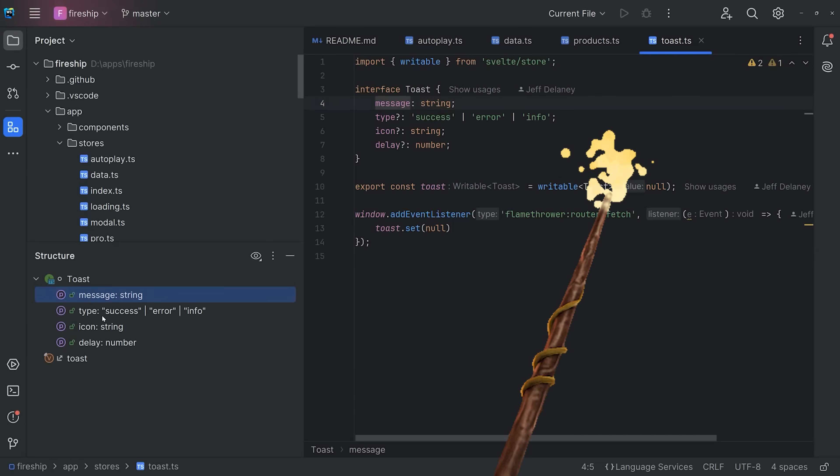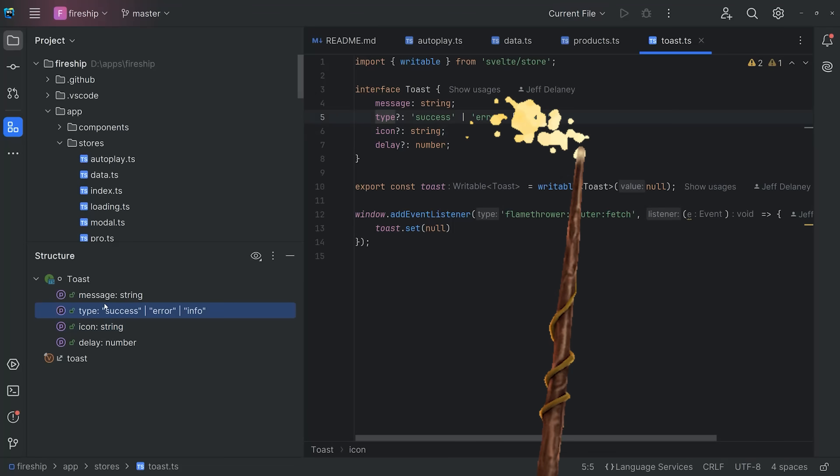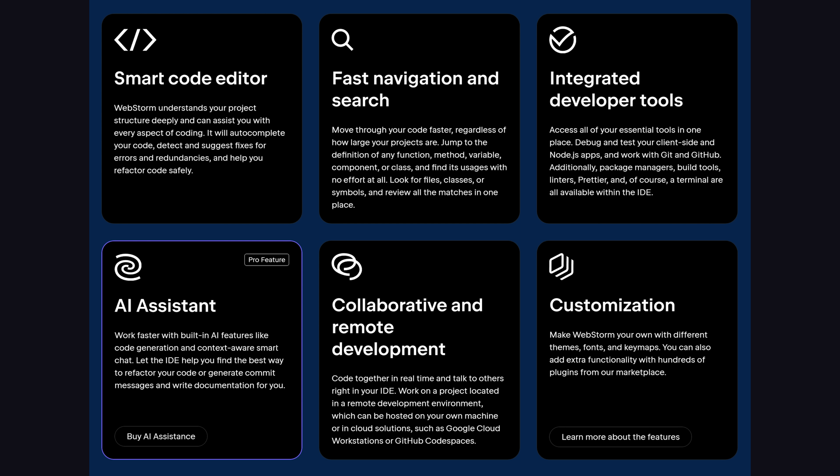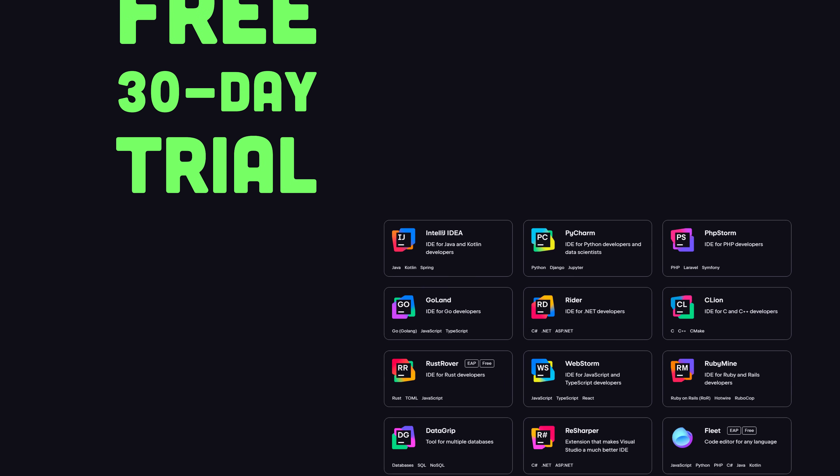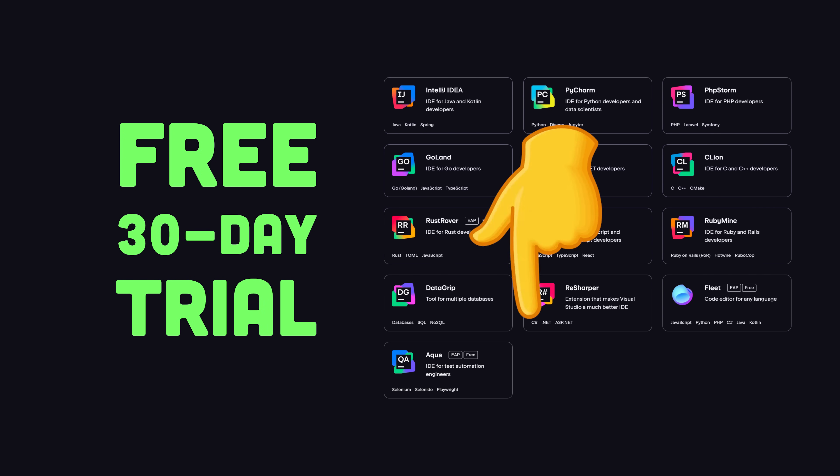It's got an intuitive, minimal interface, but tons of power under the hood, so you don't need to install a bunch of plugins to start being productive. And best of all, you can try out JetBrains IDEs for your favorite programming language with a 30-day free trial. Use the link in the description.